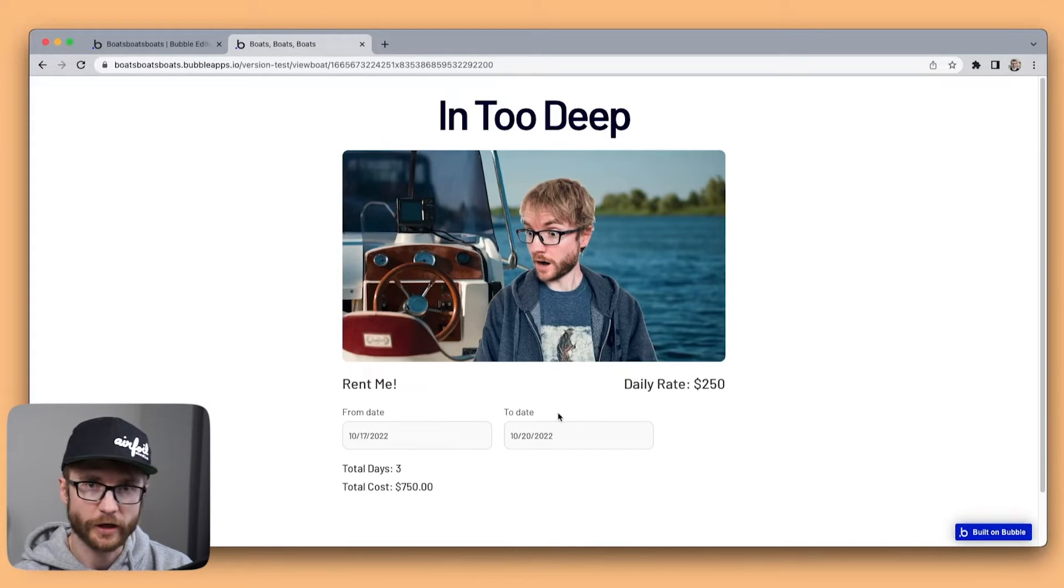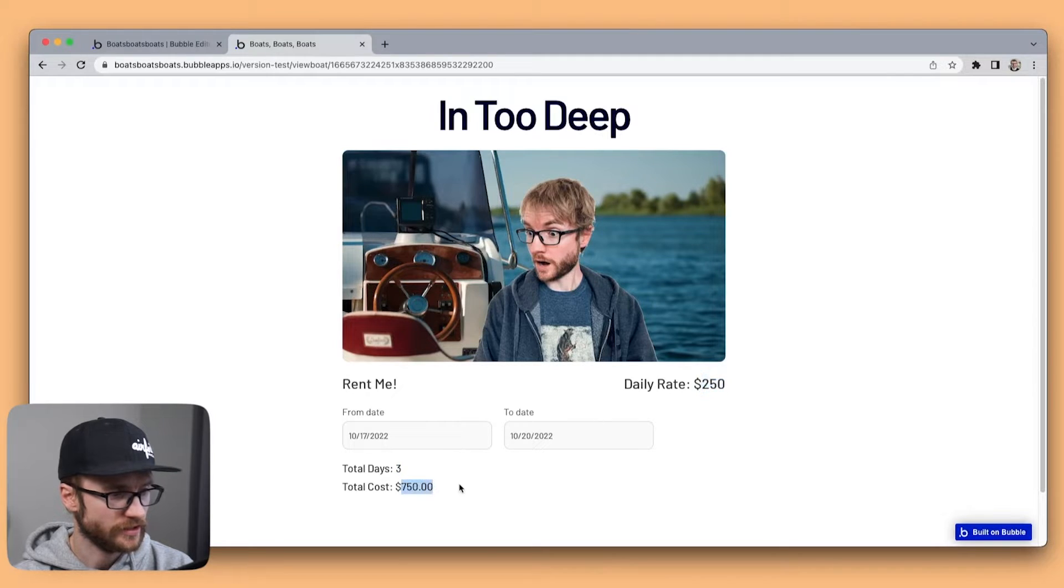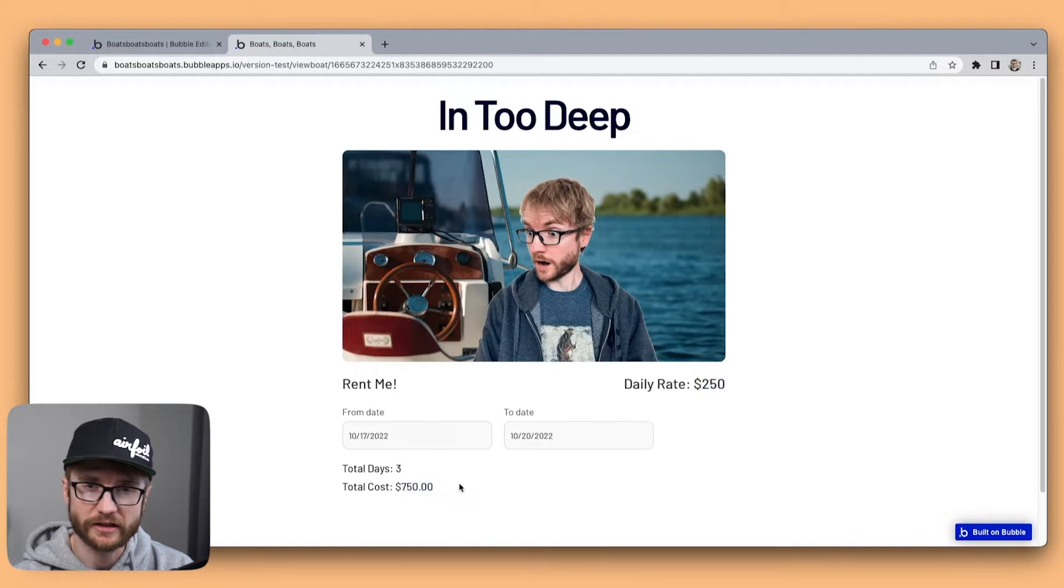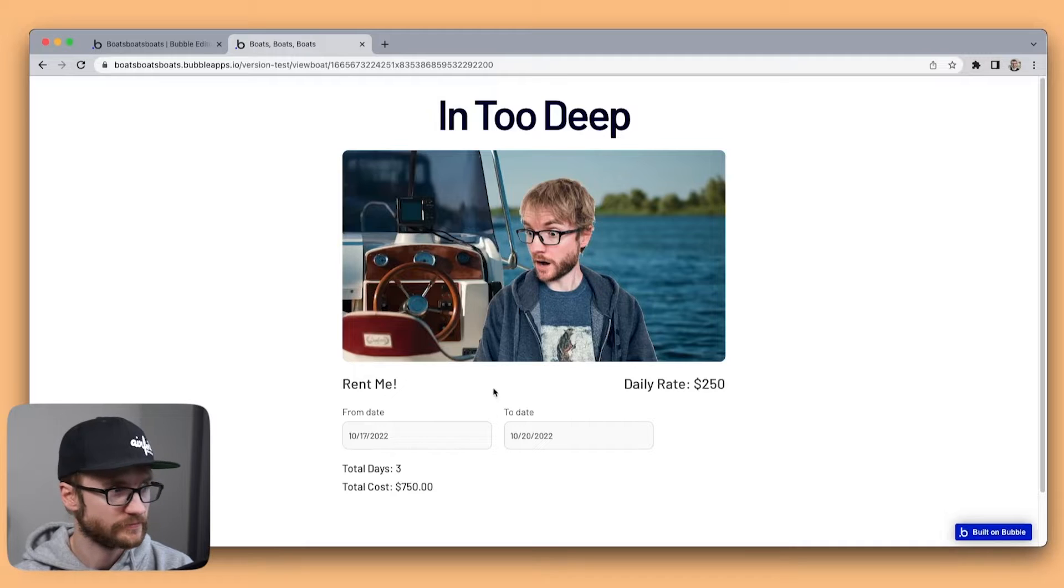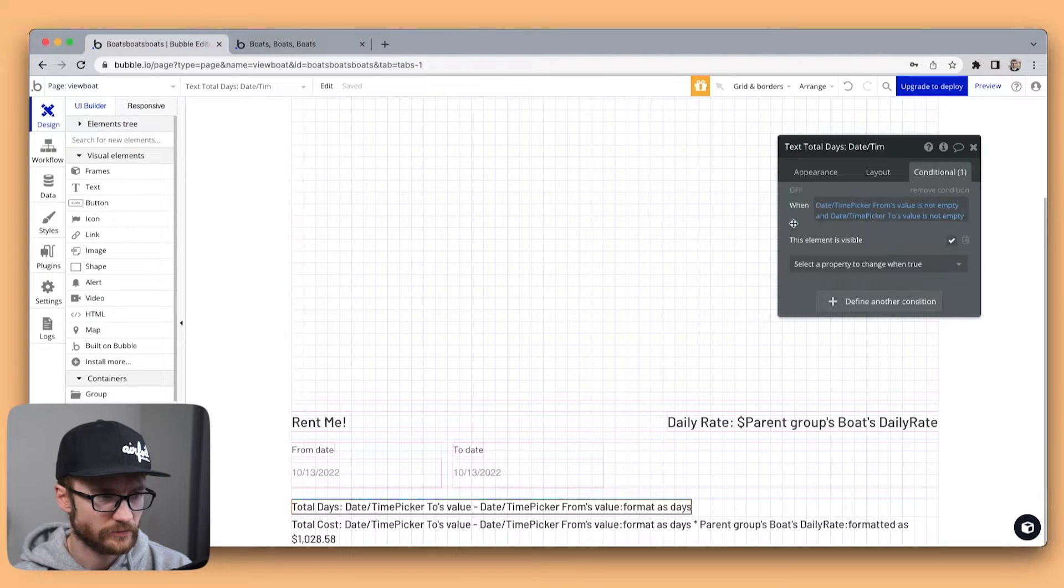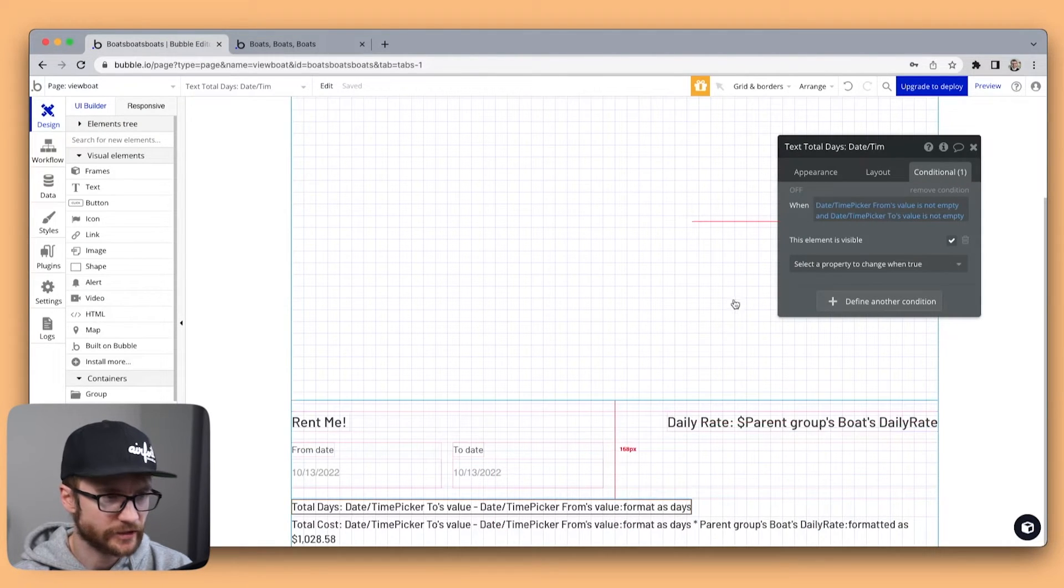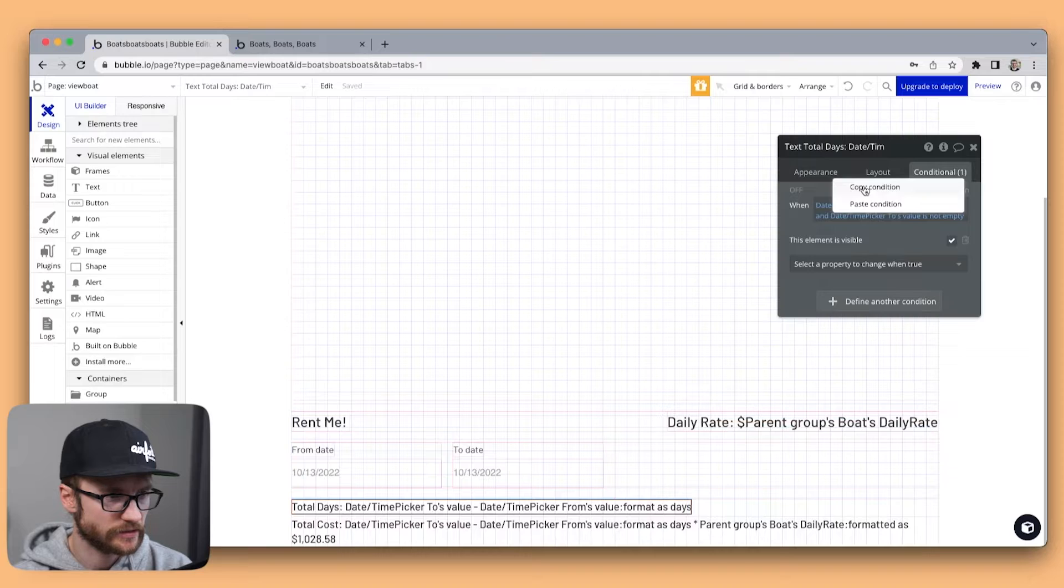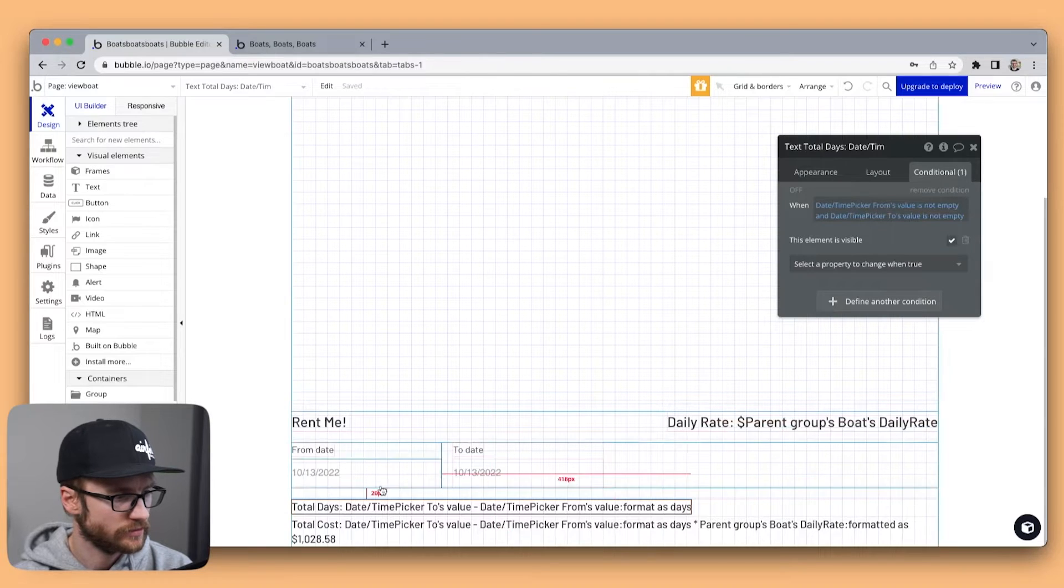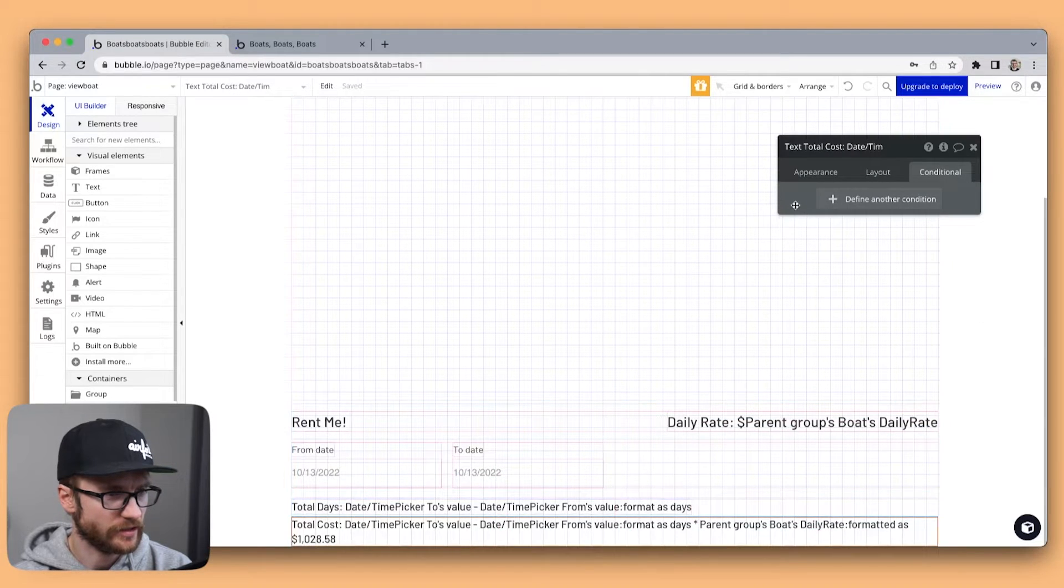Perfect. Three times 250 is 750 I think. I'm going to copy this conditional we had on total days. And we're going to drop that here on total cost.